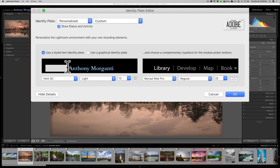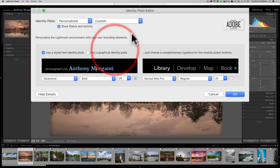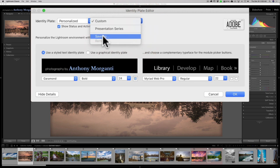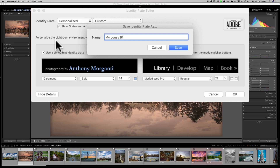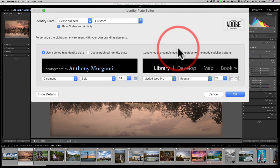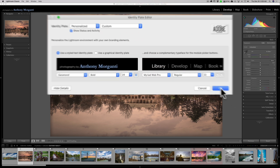So you could change that identity plate to whatever you like. I don't actually like that, but let's say for the sake of argument I did. Then I could go up to where it says Custom and go to Save As. I could call this 'My Lousy Identity Plate' and save it.